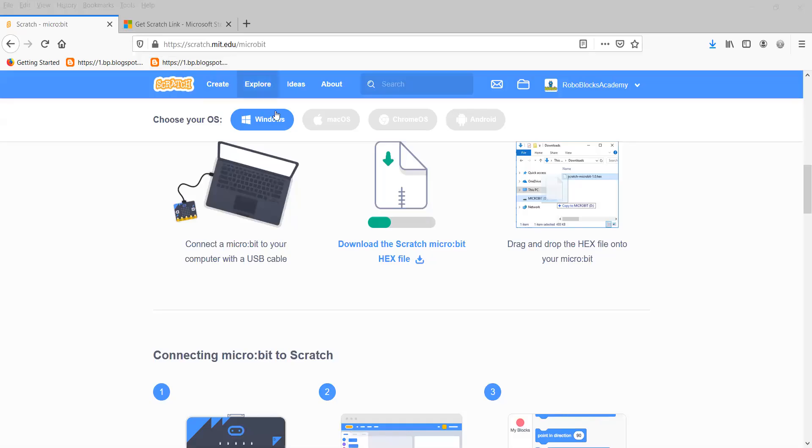Now it will be installed. Once it is installed, I'll return back to the Scratch website to check for micro:bit. I'll choose to create a new file.